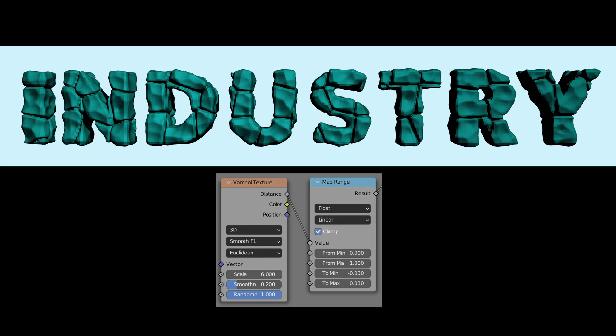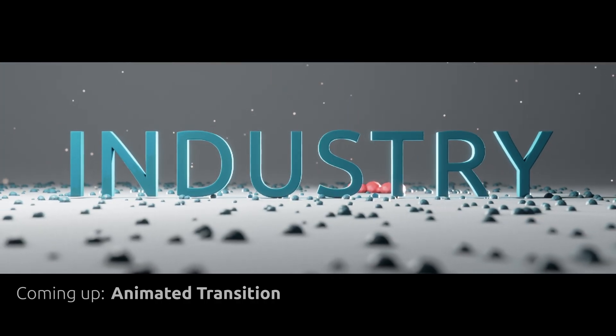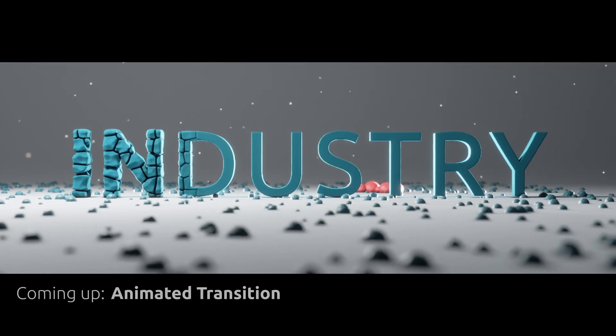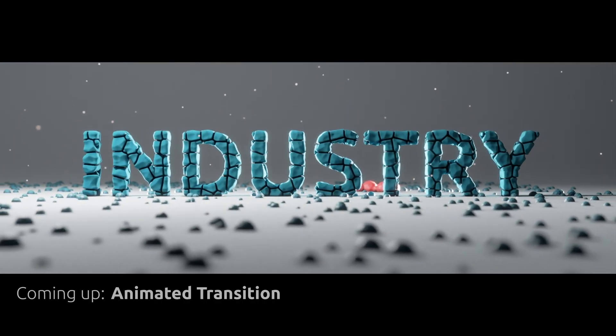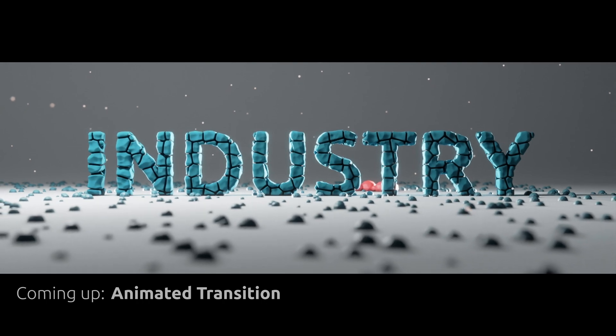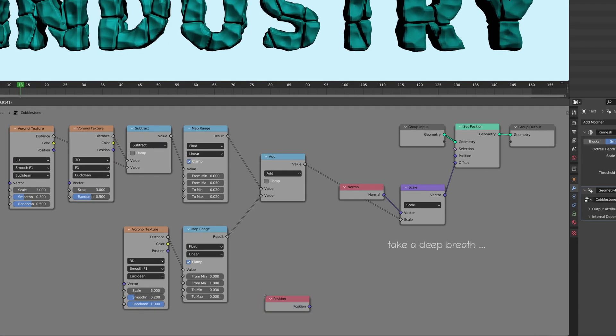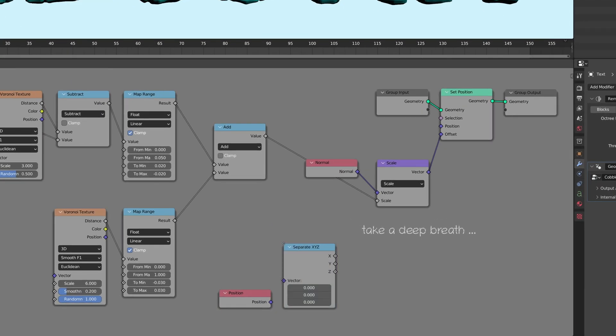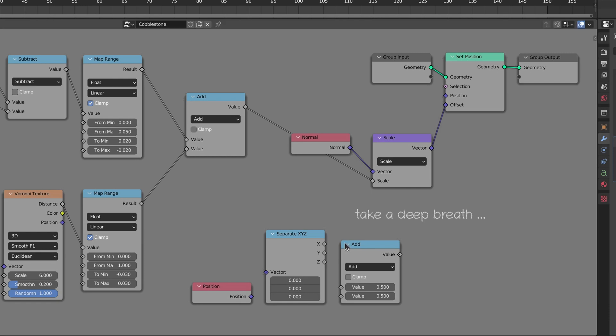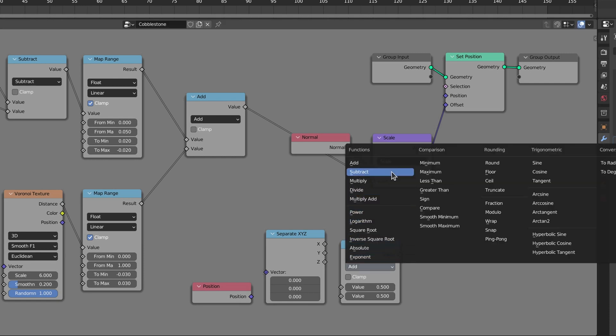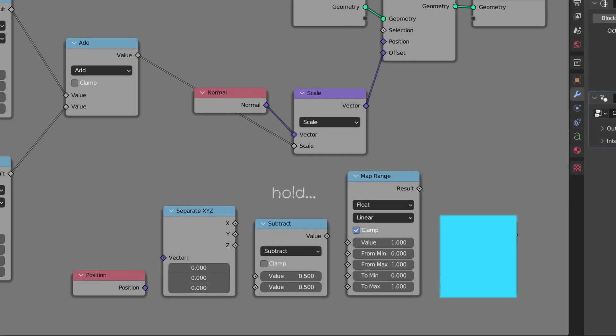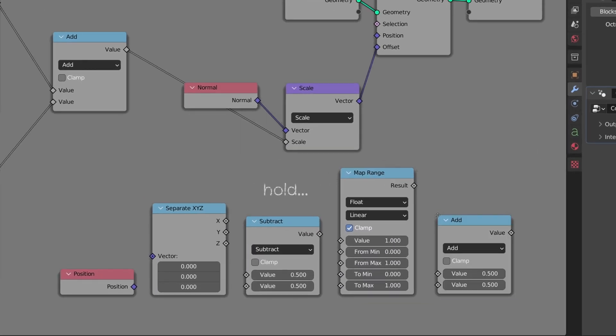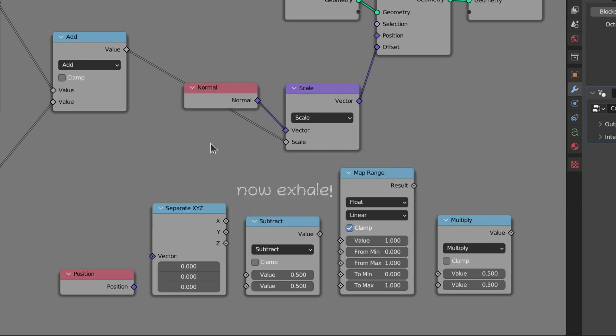We have now reached the point where we can animate the transition of the original logo to the stylized version. To do this, take a deep breath, then add a position node, a separate xyz node, a math node with its operation set to subtract, a map range node, and finally another math node, this one with its operation set to multiply.